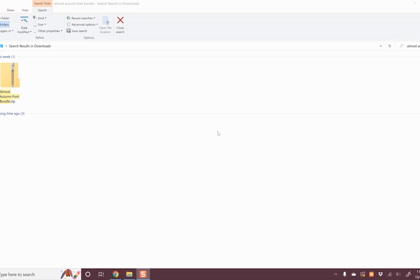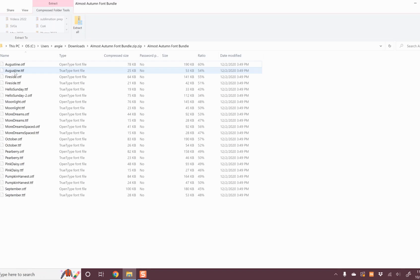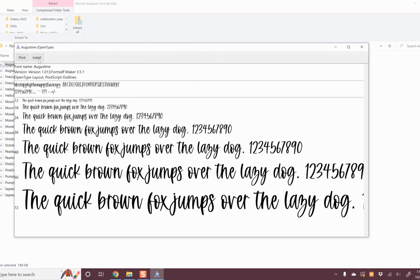On a PC, look in your downloads for the zip folder of your font. Double click the folder to open it. From here, you may see a second folder, open that folder, and then you'll see all of the fonts. Double click the font you want to install. Then you'll click install and your computer will install your font.